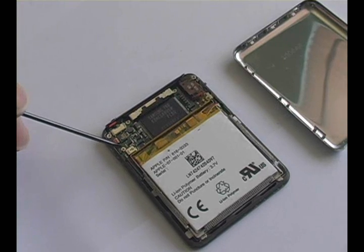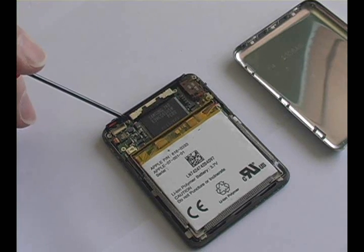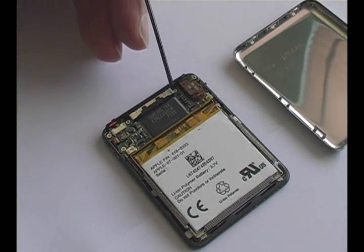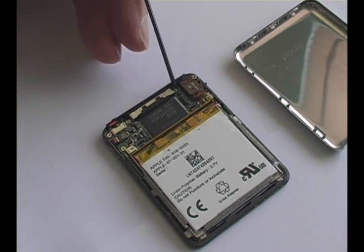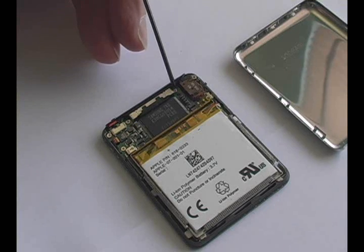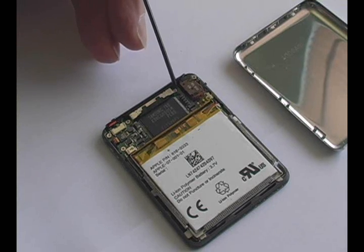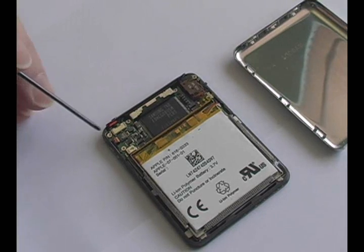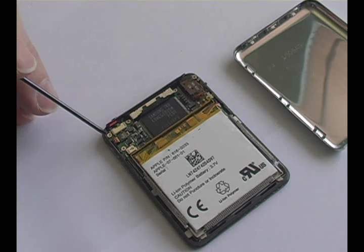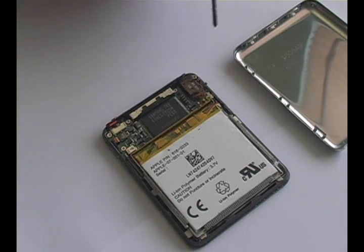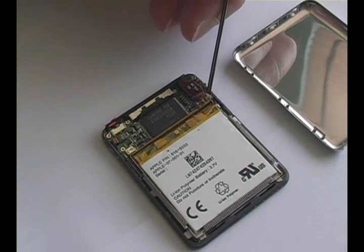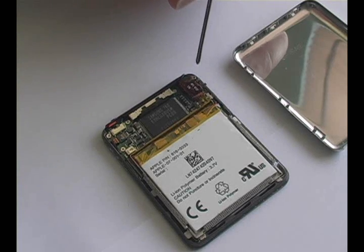There are six screws that need to be removed from the iPod, however they have two different threads. Make a note as to where you removed the coarse thread screws as opposed to the fine thread screws.